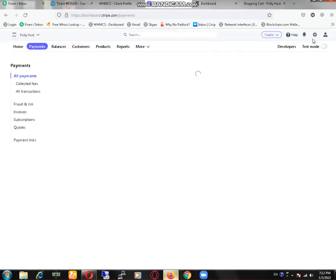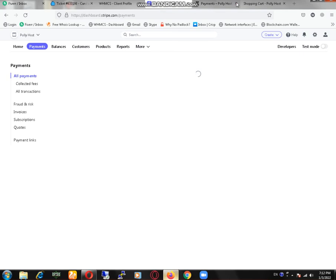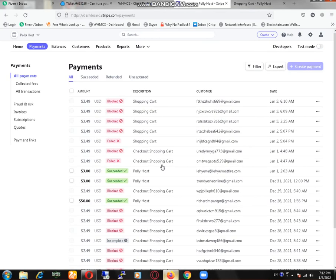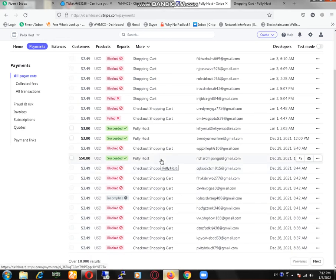You can see that our PayPal and Stripe account is in fully activated form and we can also provide you the option to connect it with your website. You can see that a lot of payments we have received.